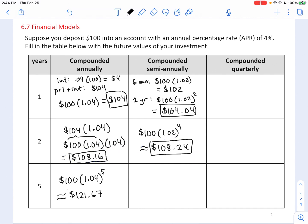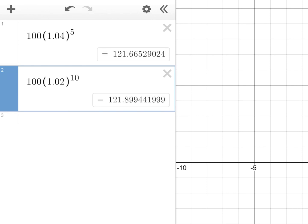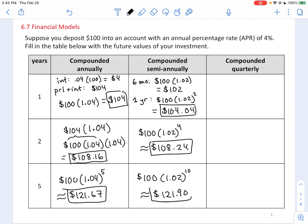Now at the five-year mark with semi-annual compounding, you get 2% every six months, so 2% a total of ten times: 1.02 raised to the 10, giving $121.90. Compare that to compounding only once. It does seem to be in our best interest — no pun intended — if you can get your interest compounded more often, it'll be to your advantage.